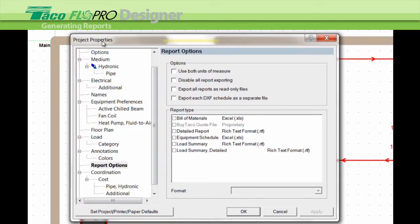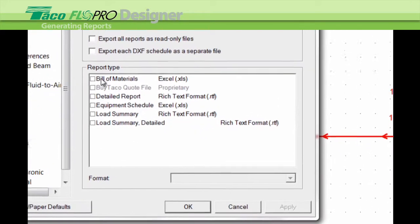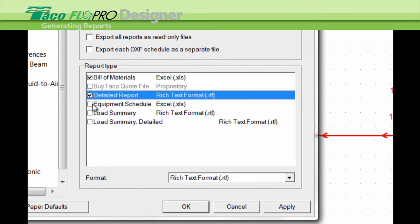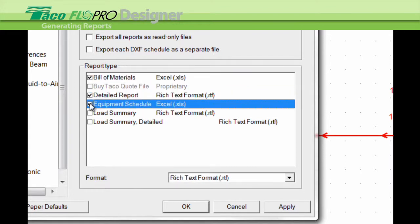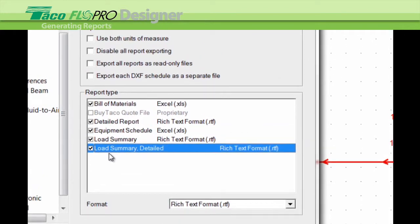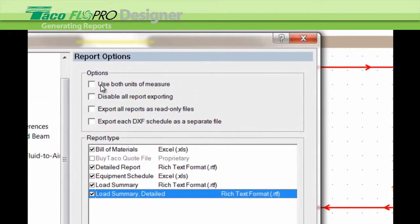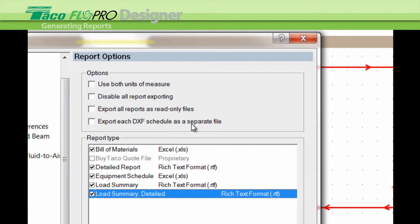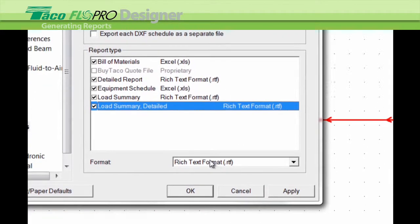Now you get the project properties box. And over here on this side, you click on the reports that you want. So let's left click on bill of materials, a detailed report, equipment schedule, and you have two load summaries. Then you have four options here where you can use both units of measure on the reports, both metric or English. You can disable all report exporting, export all reports as read-only files, and export each DXF schedule as a separate file.